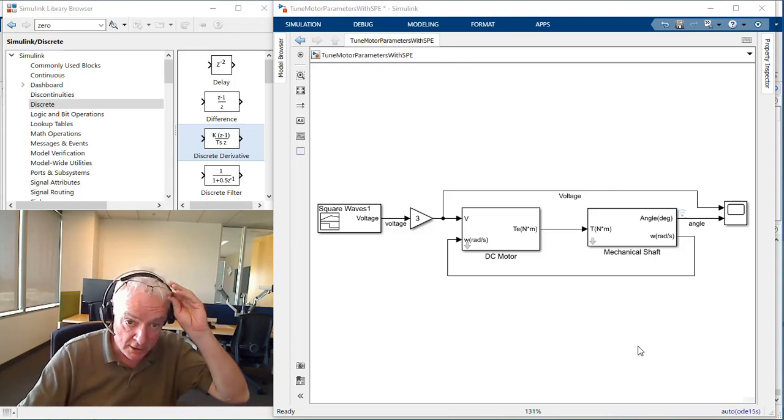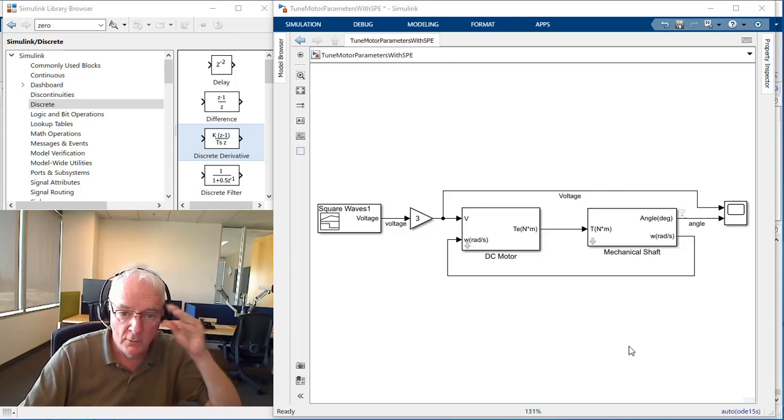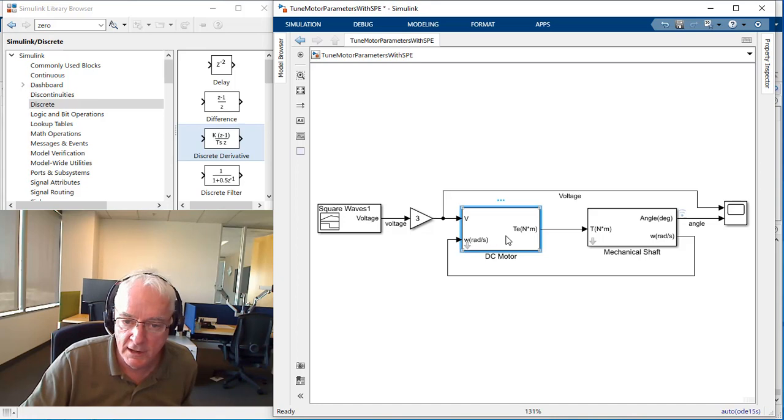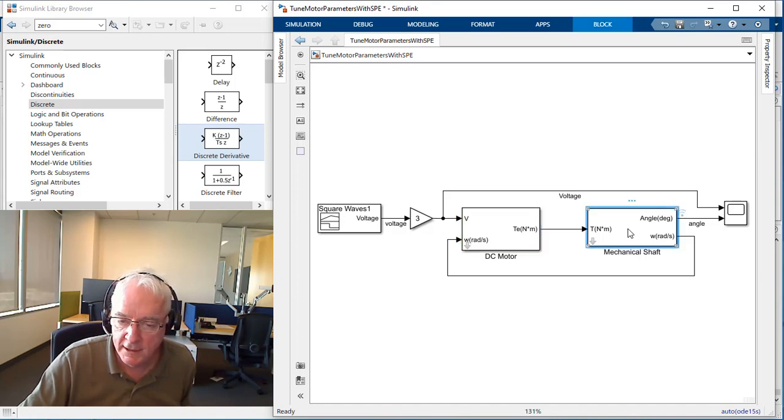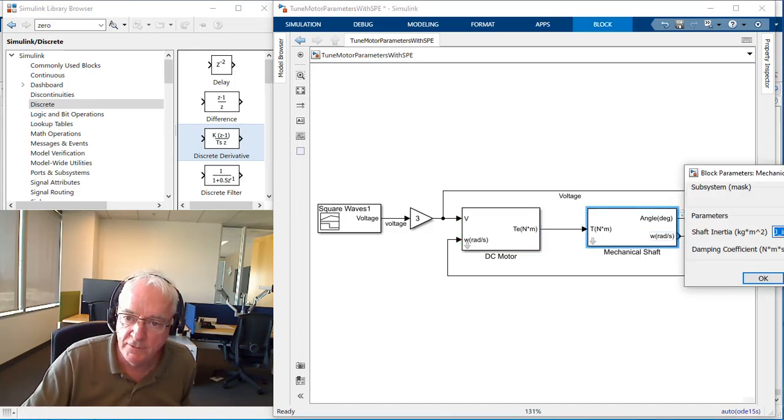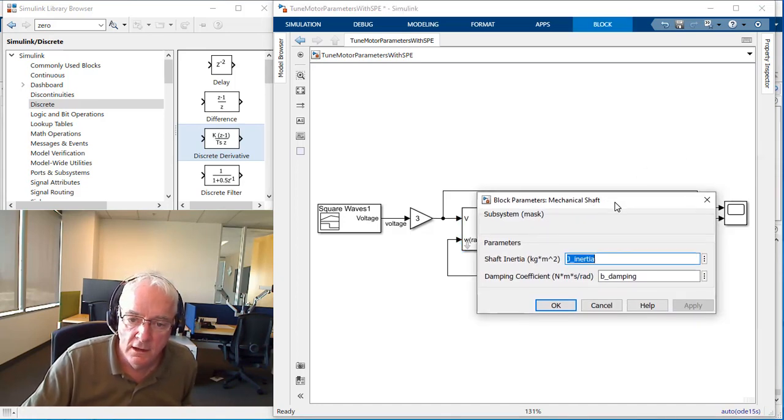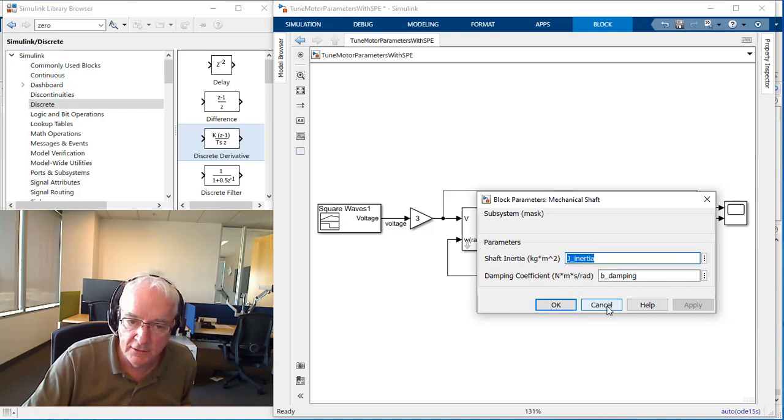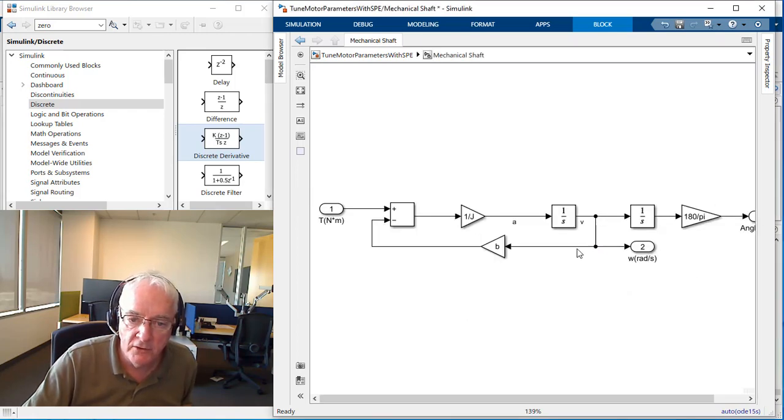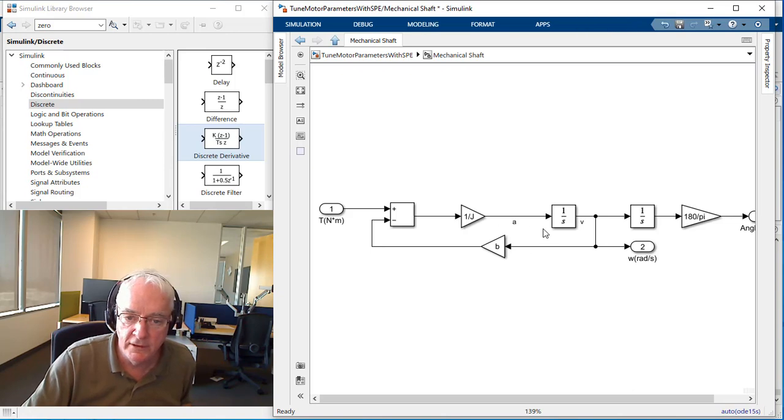The way that I started this was I built the model first. I got a DC motor driving a mechanical shaft. The mechanical shaft is defined in terms of its inertia and its damping. It's a pretty straightforward Simulink model that you'll see right here.